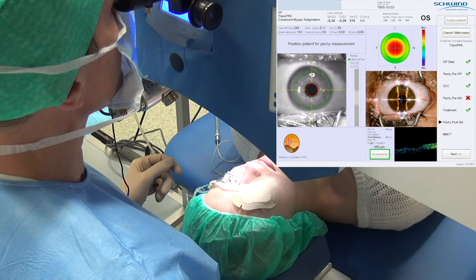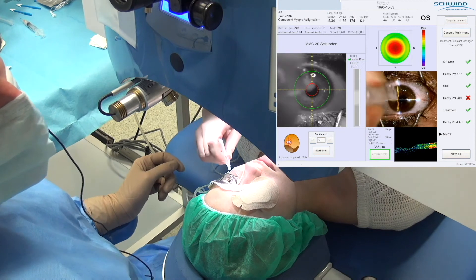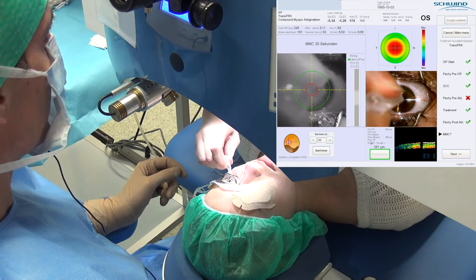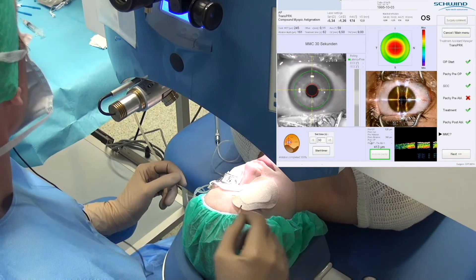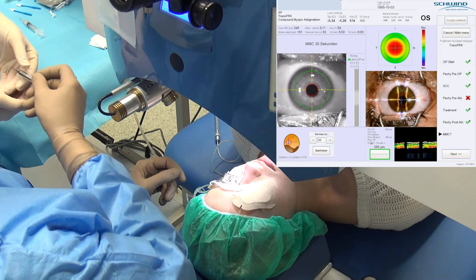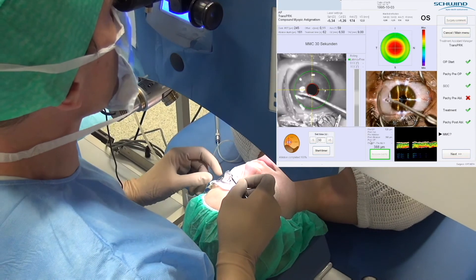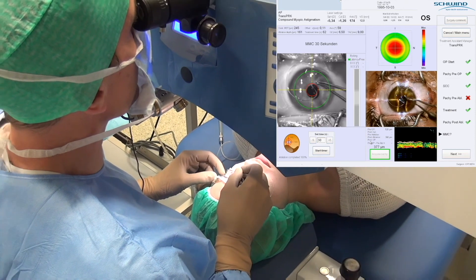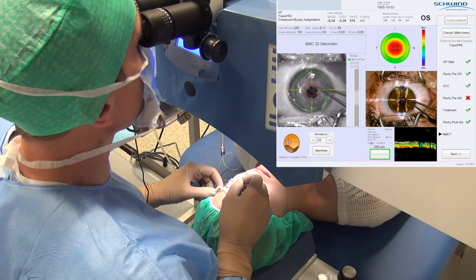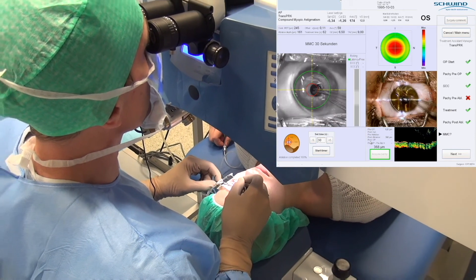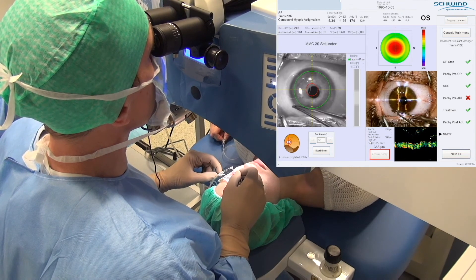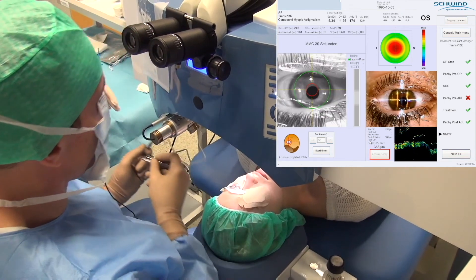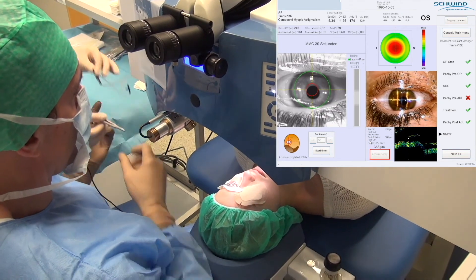After applying cold BSS, we give drops with fluorometholone and ofloxacin and apply the contact lens, which we remove at day 4 after surgery. In the smart surface laser technique, we do not use mitomycin C in virgin eyes. Thank you very much.